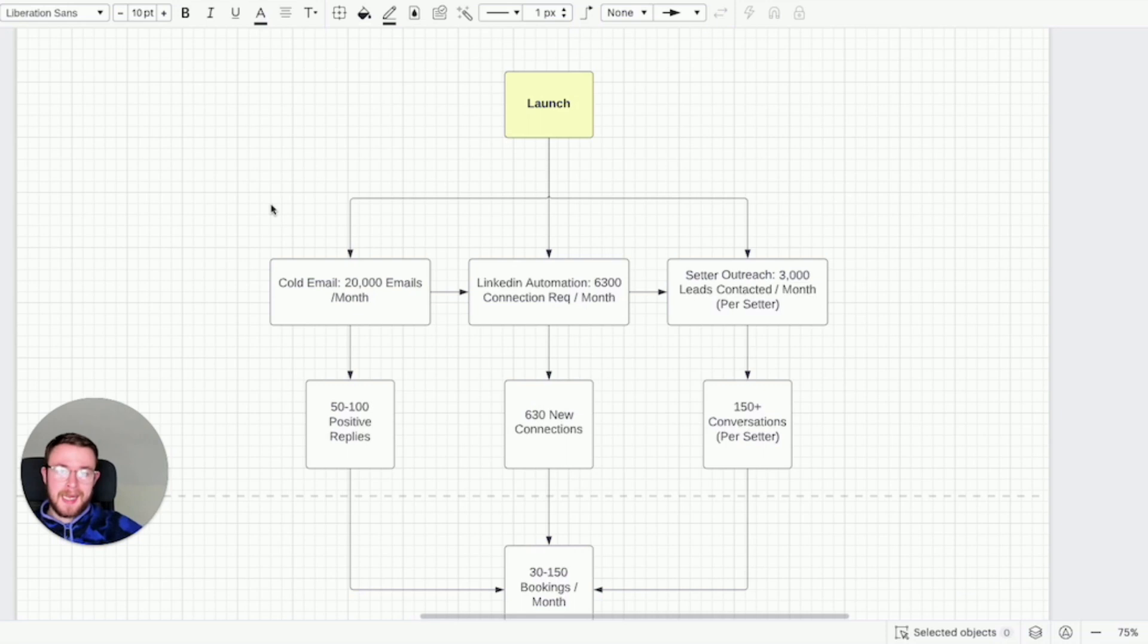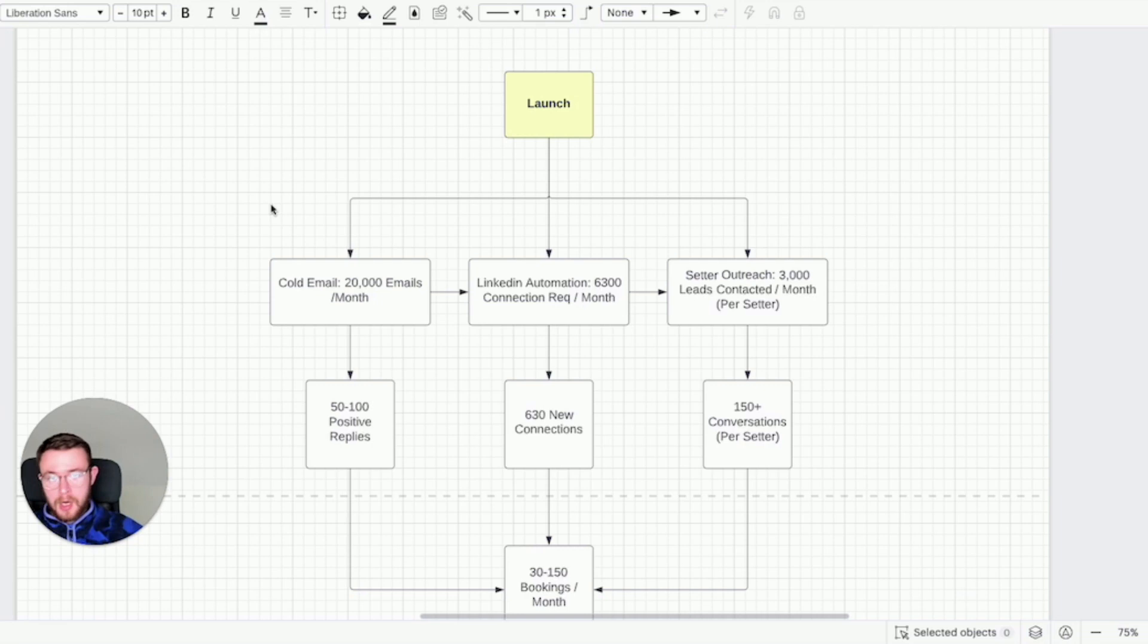From a bird's eye view you can plug in your domains into a software such as instantly.ai, you can scrape a lead list of your desired niche, you can then upload campaigns into instantly by sending emails to your target audience with your irresistible offer.